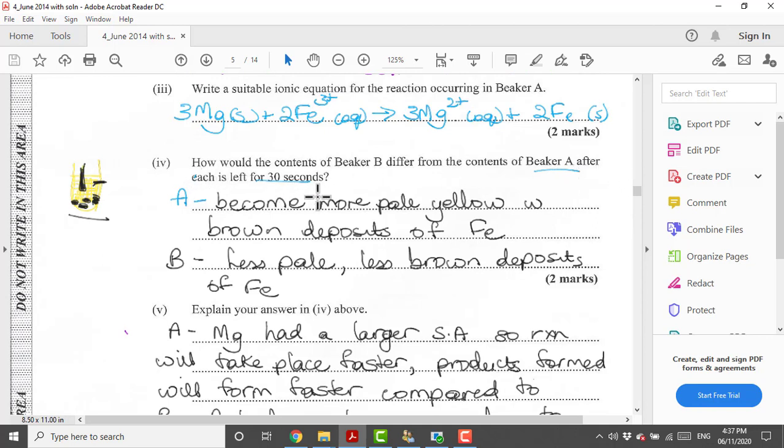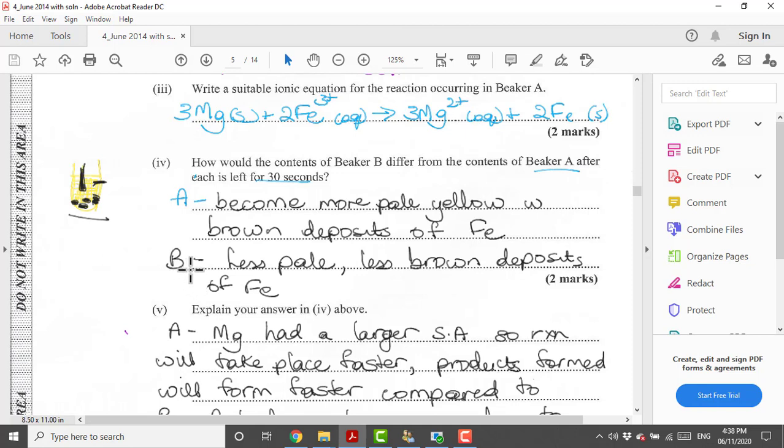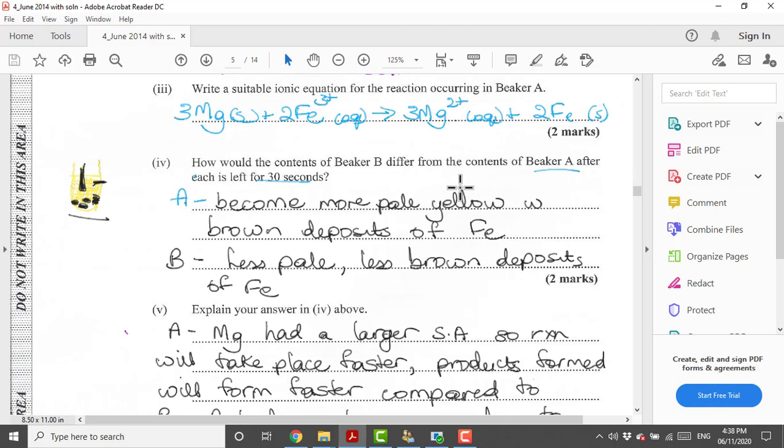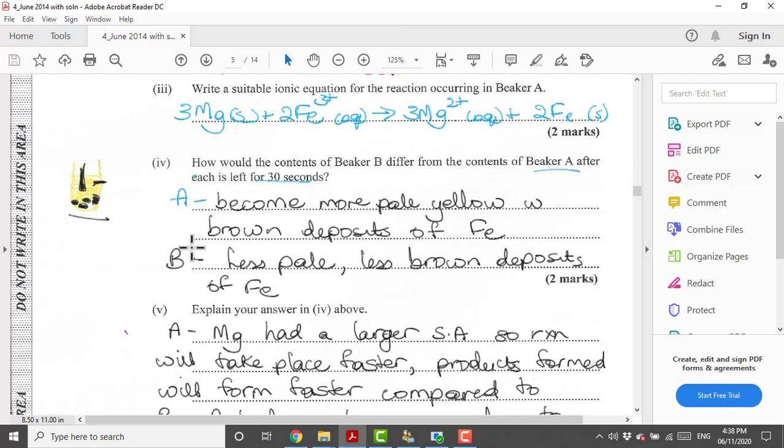How would the contents of beaker B be different from the contents of beaker A after each is left for 30 seconds? We know that A is reacting faster than in B. We will see products forming faster than that in B. Our products would be magnesium chloride and iron. Magnesium chloride is a clear solution so it's going to become a more pale yellow. It's going to look like it's more dilute as the reaction is going on and you'll see more brown spots of iron.